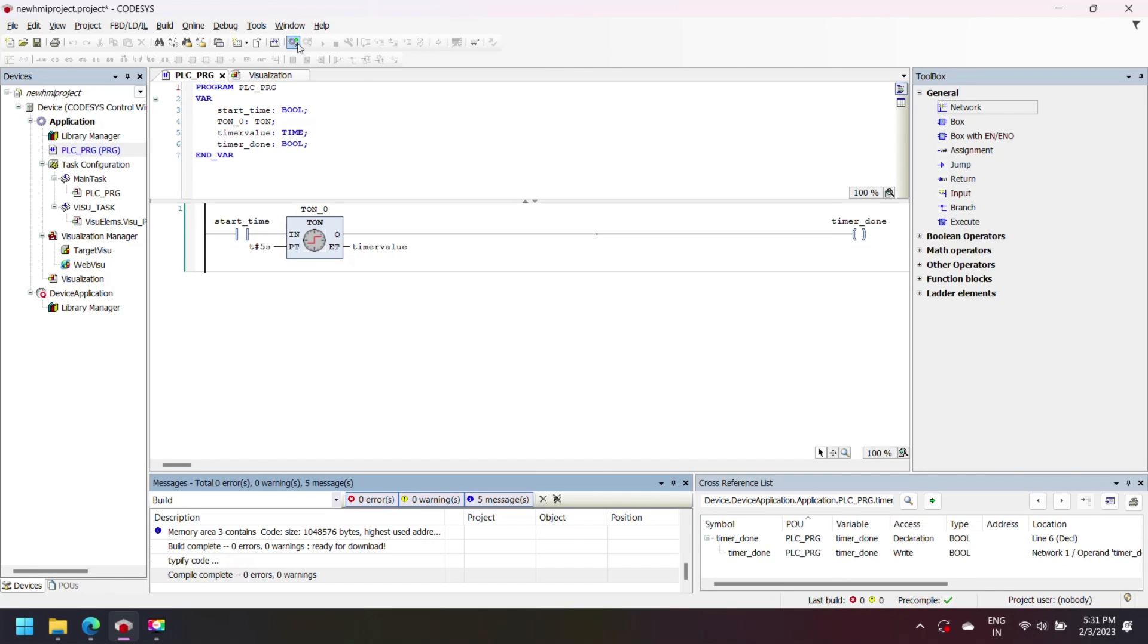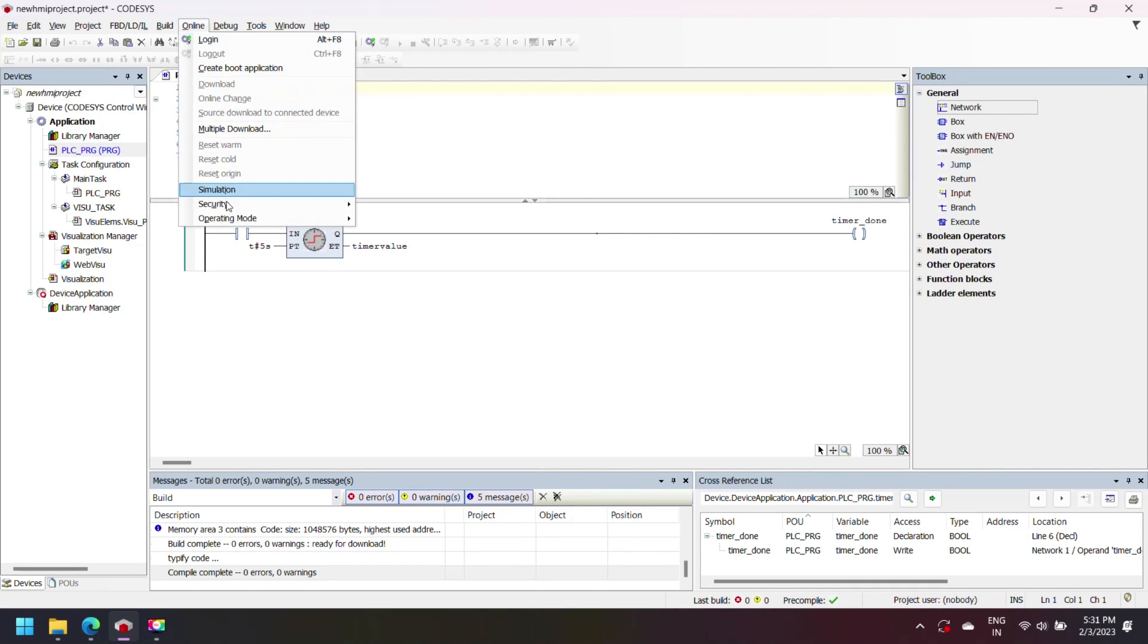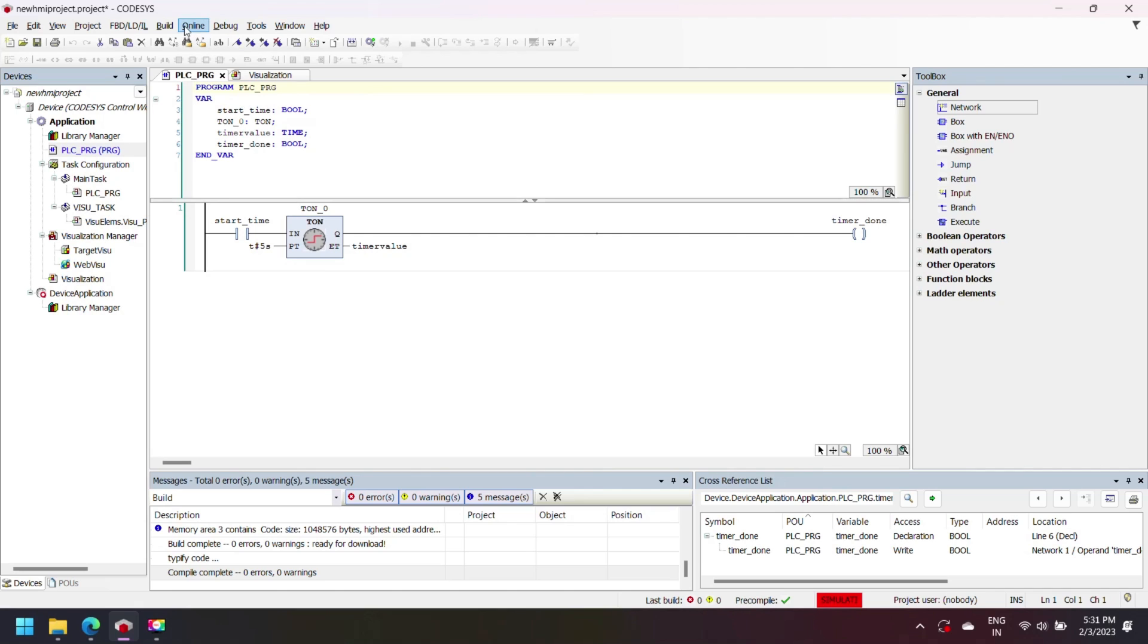Compile your project and go to online and select simulation. Download your project.